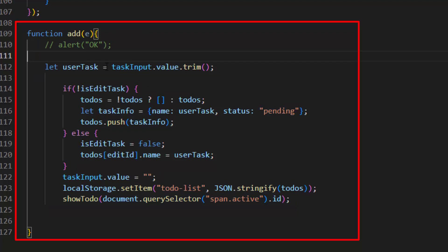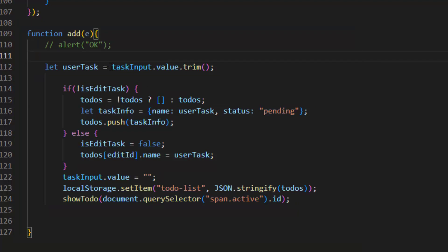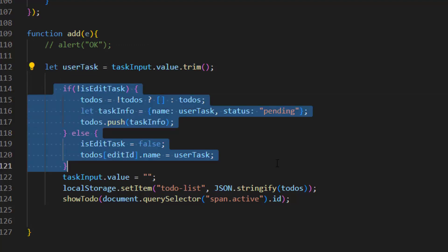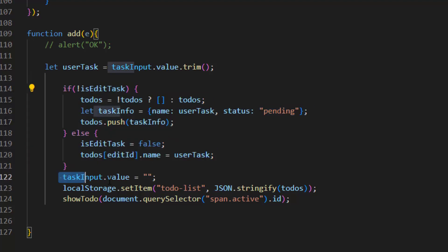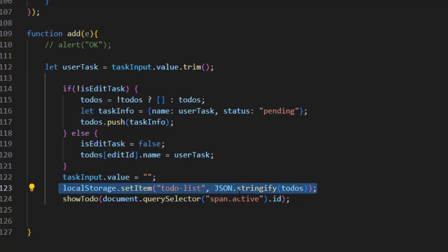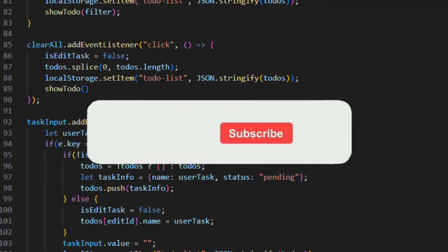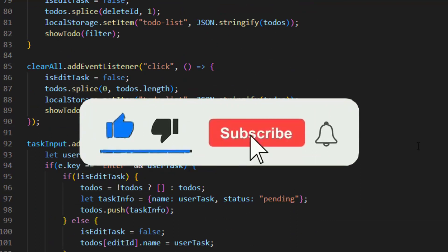At the end of the code we have the add function, which is run by the add button. This function is used to add or update the task by pressing the add button. Inside this function we first get the value of the task input, trim it, and put it inside the 'userTask' variable. We do the same checking as before, and at the end we save the task to local storage and run the showTodo function with the active span's ID, which refreshes the list. And that's all, my friends — I hope you learned something!